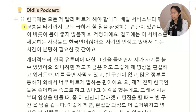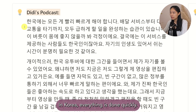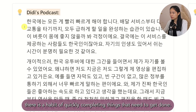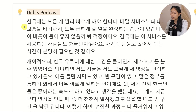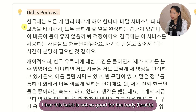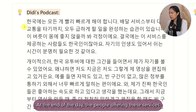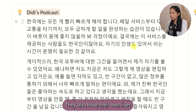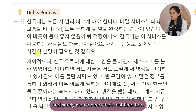한국에는 모든 게 빨리 바르게 해야 합니다. 배달 서비스부터 대중교통을 타기까지 모두 급하게 할 일을 완성하는 습관이 있습니다. 이 버릇이 몸에 좋지 않을까봐 걱정이에요. 결국에는 이 서비스를 제공하는 사람들도 한국인이잖아요. 자기의 인생도 있어서 쉬는 시간이 분명히 필요할 것 같아요.